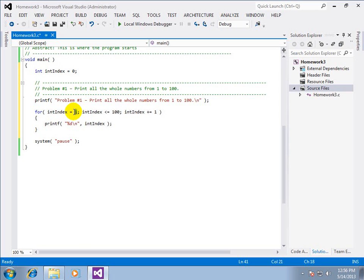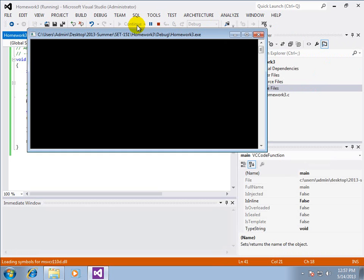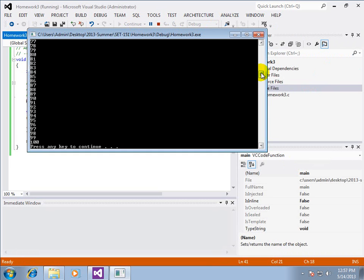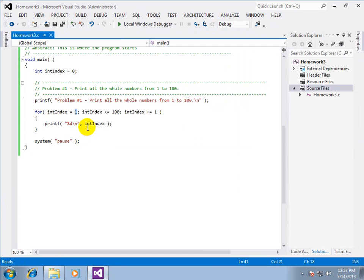And we'll go ahead and run that. And wow, there's a hundred numbers. Now we're going to kick it up a notch. We're going to make it even cooler. Are you ready?